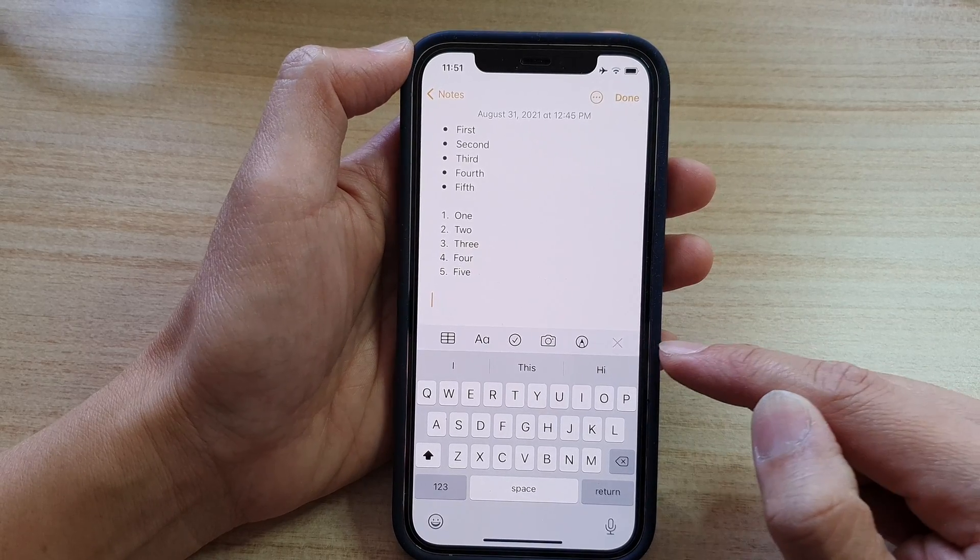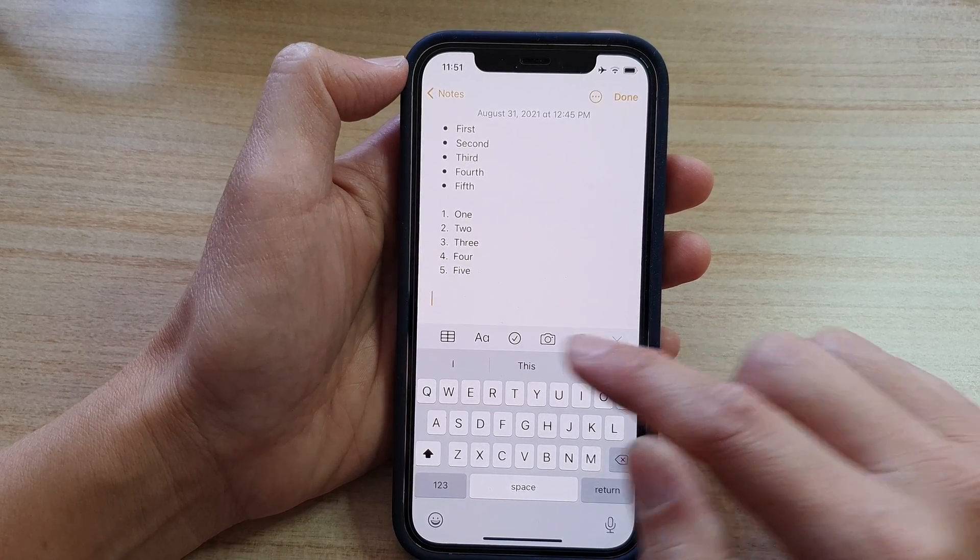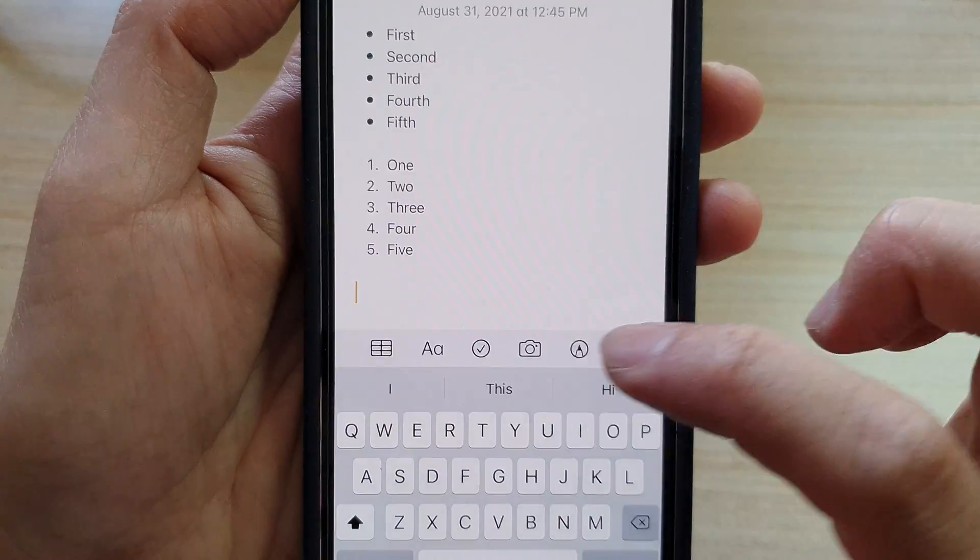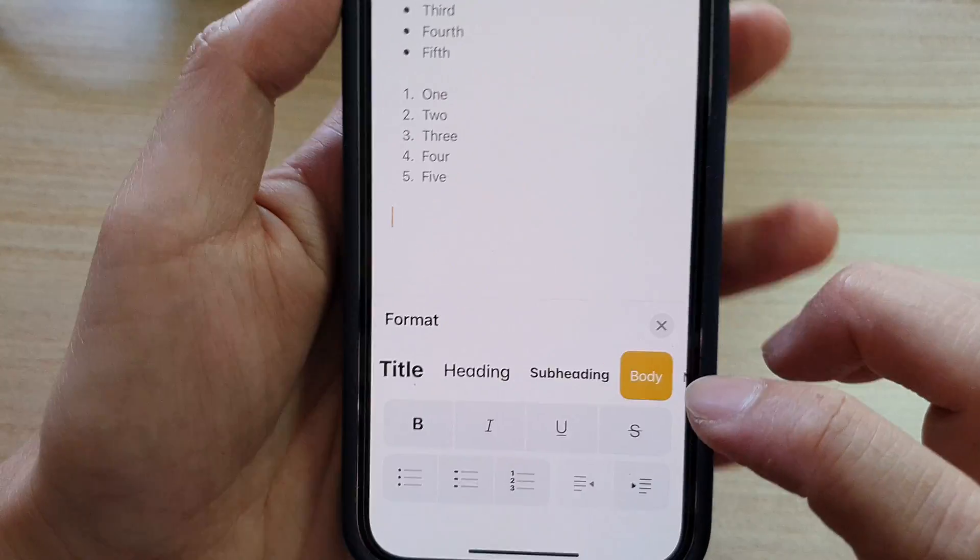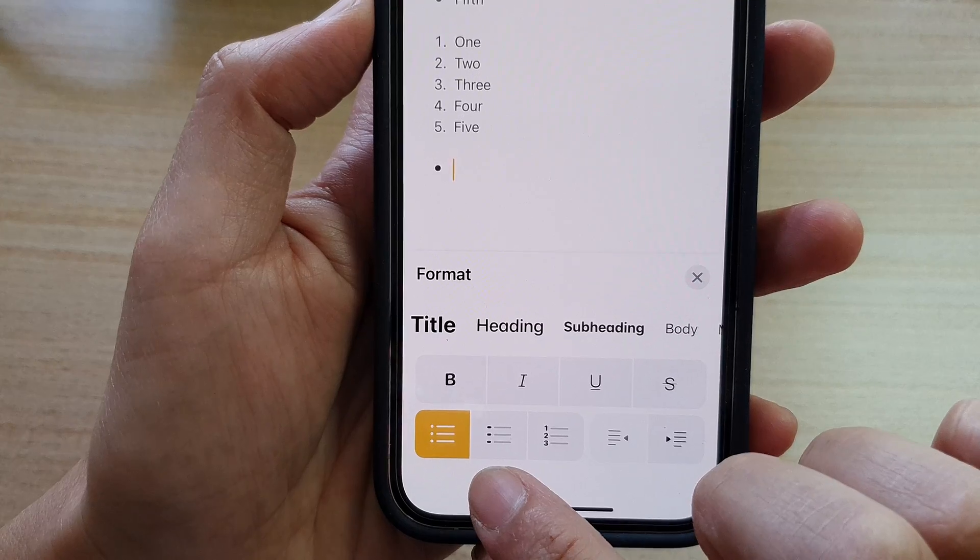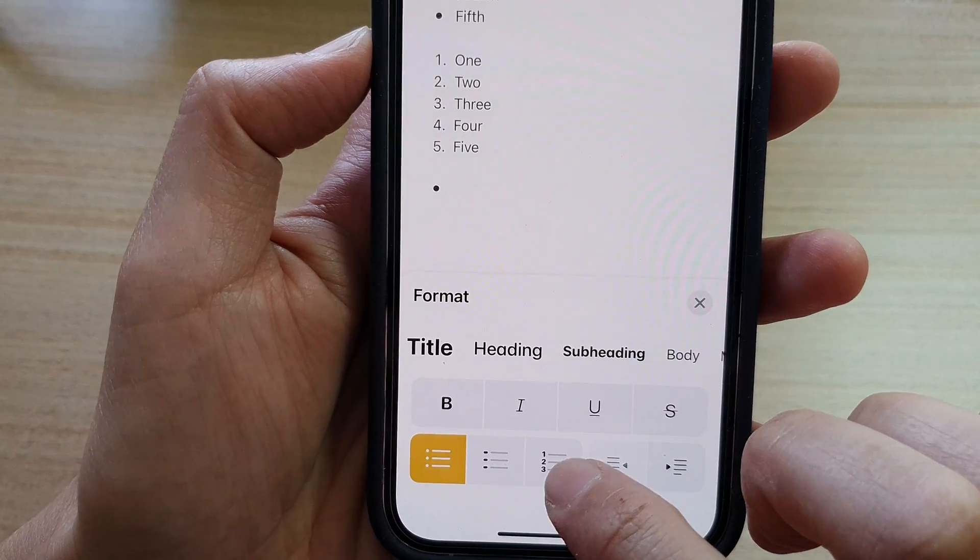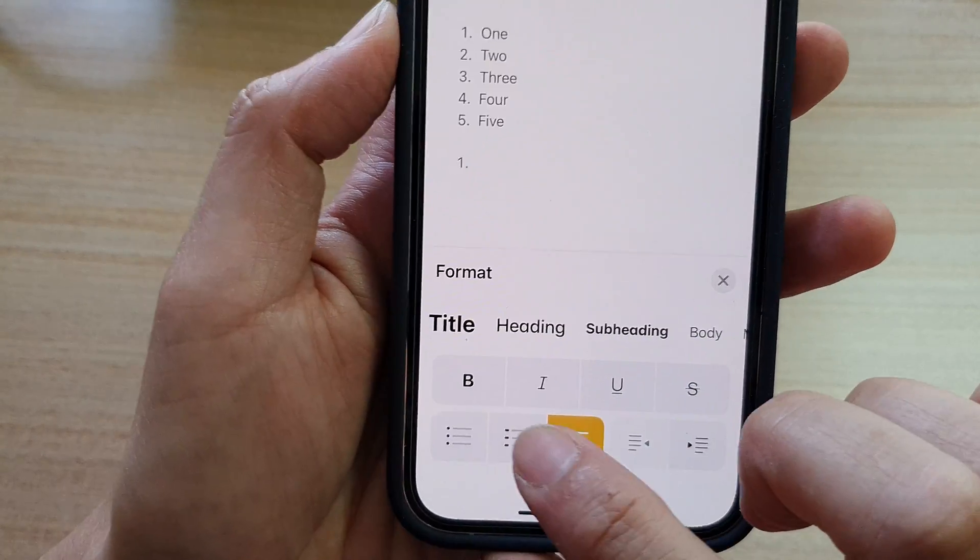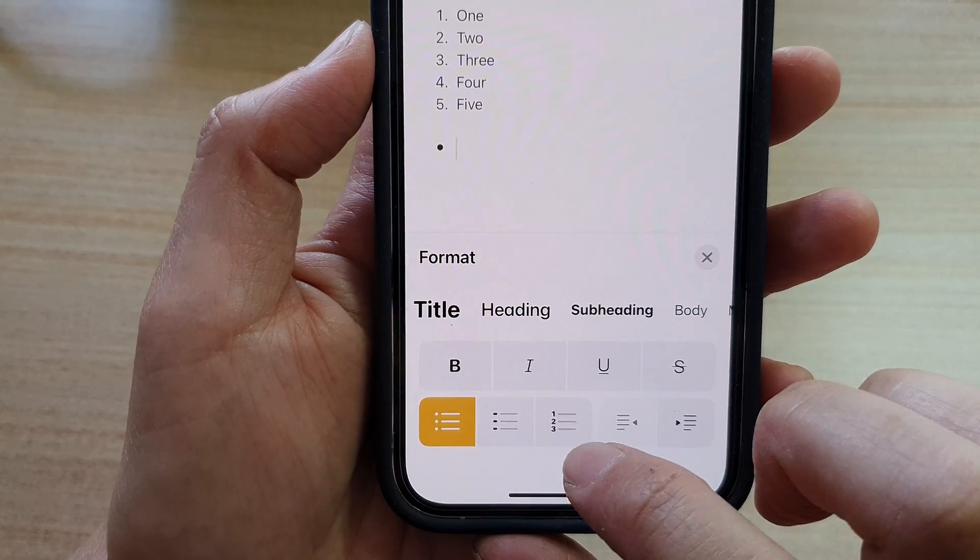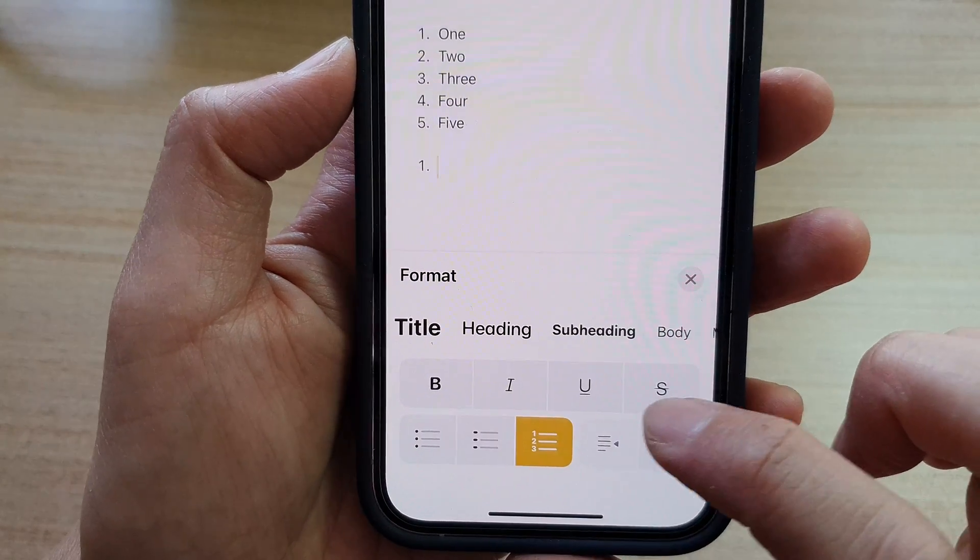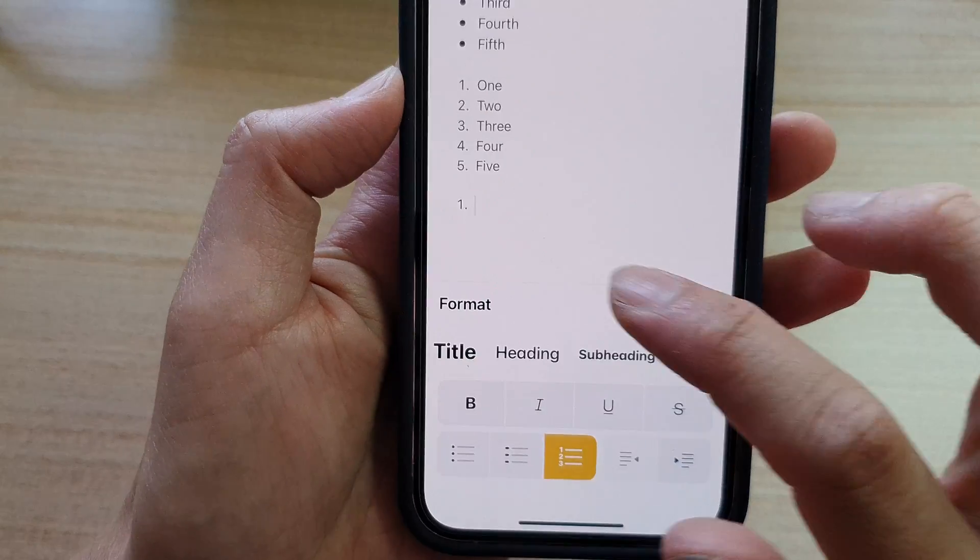Once the toolbar becomes visible, tap on the text format button and then tap on the numbering if you want to use the numbering, or the dash, or the number. If you want to choose the bullet point, the dash, or the numbering, choose one of the three options.